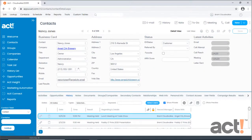When using ACT-CRM, you'll notice that it includes several default layouts for the contact, company, groups, and opportunity views.